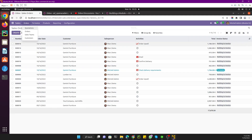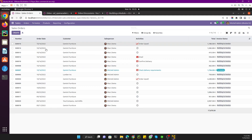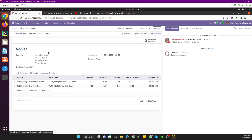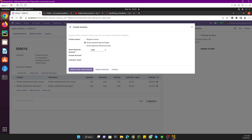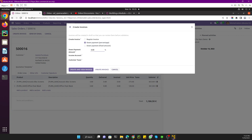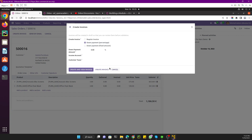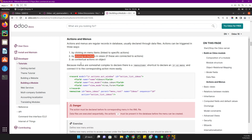The second way is to call the action through a button. For example, if you go to a sales order and click the 'Create Invoice' button, it will open a form view — which means an action is being called when we click on that button.